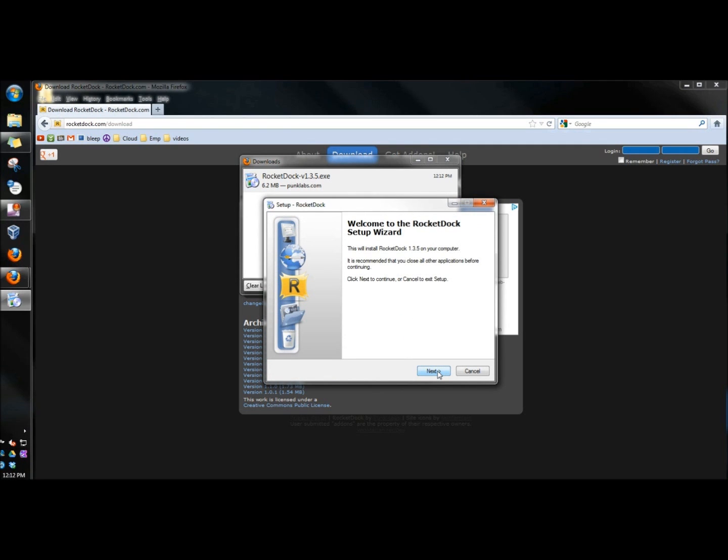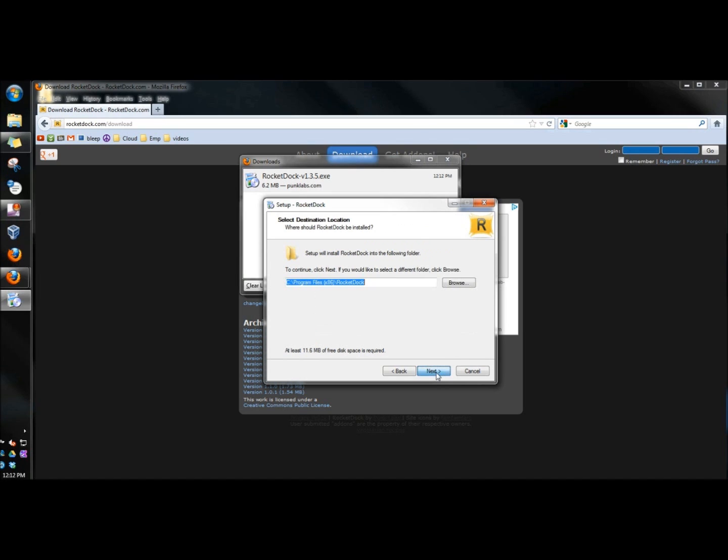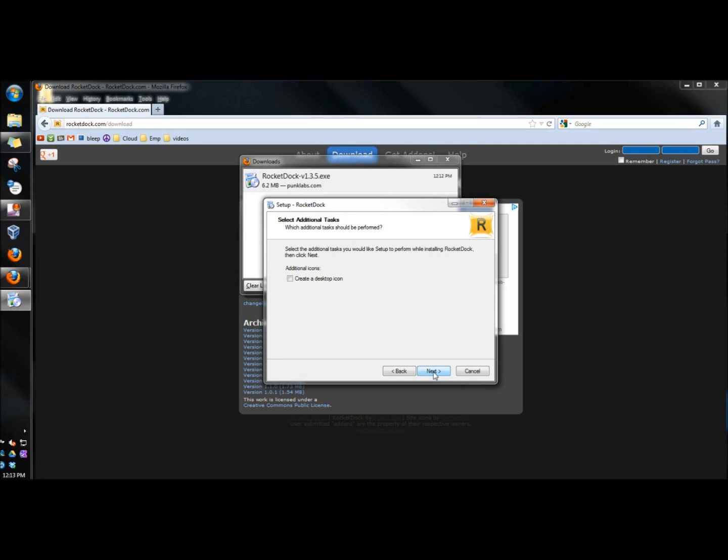When the setup wizard appears, I'm going to click next. And then I'm going to accept the agreement. I'm going to leave the default destination location and I'm going to click next.